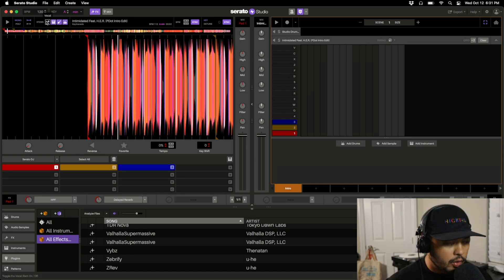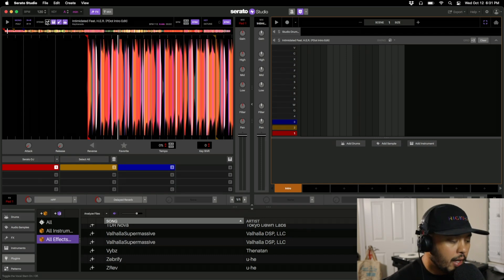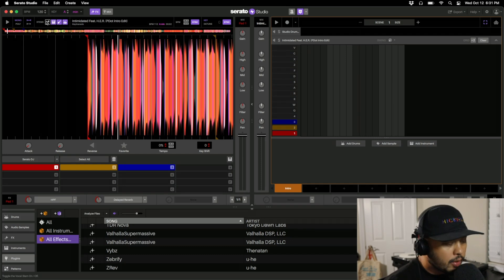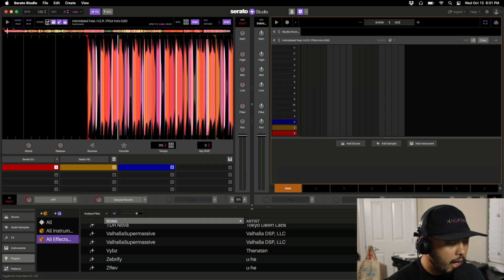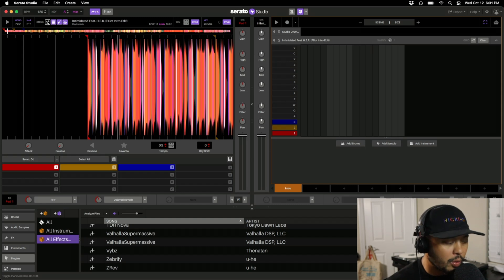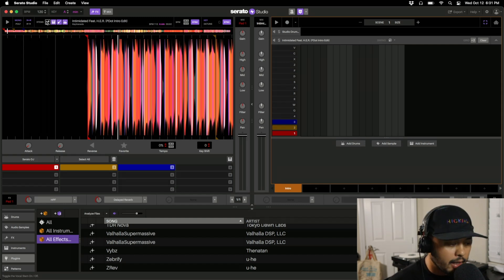Of course Serato Studio is super simple to use to either start production or start DJ edits, and just adding this stems feature just adds a whole new level to why I'm going to recommend this time and time again to anyone getting started.